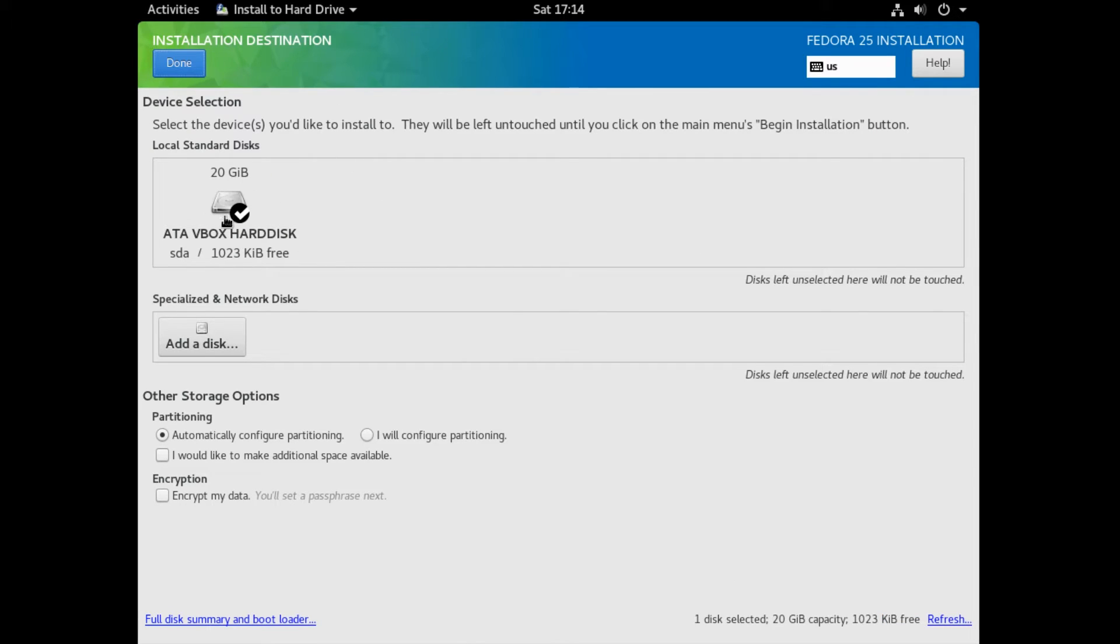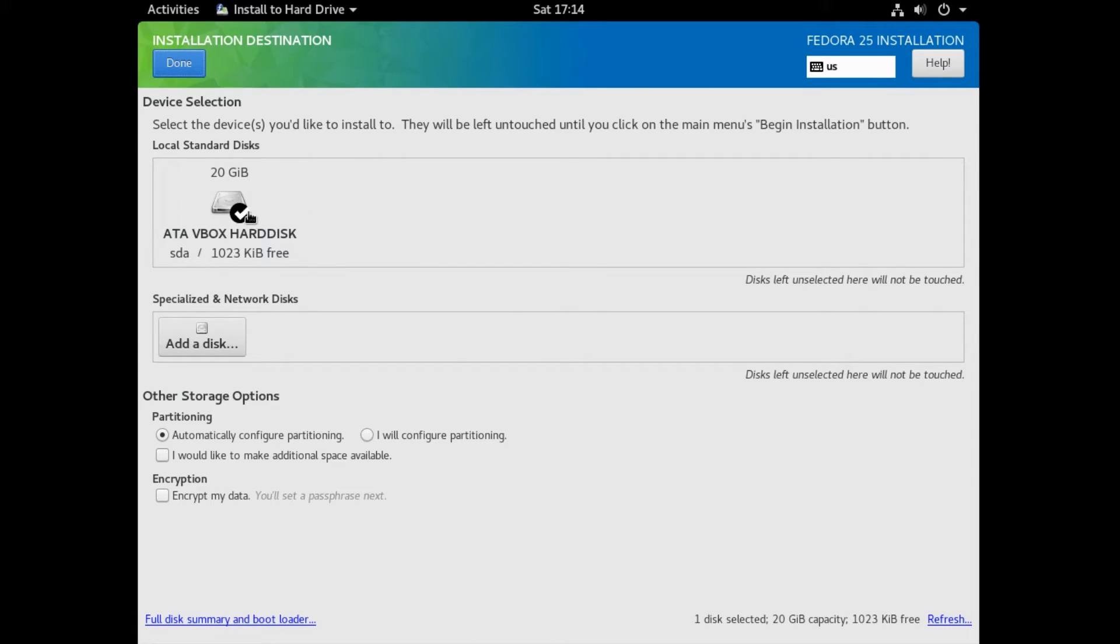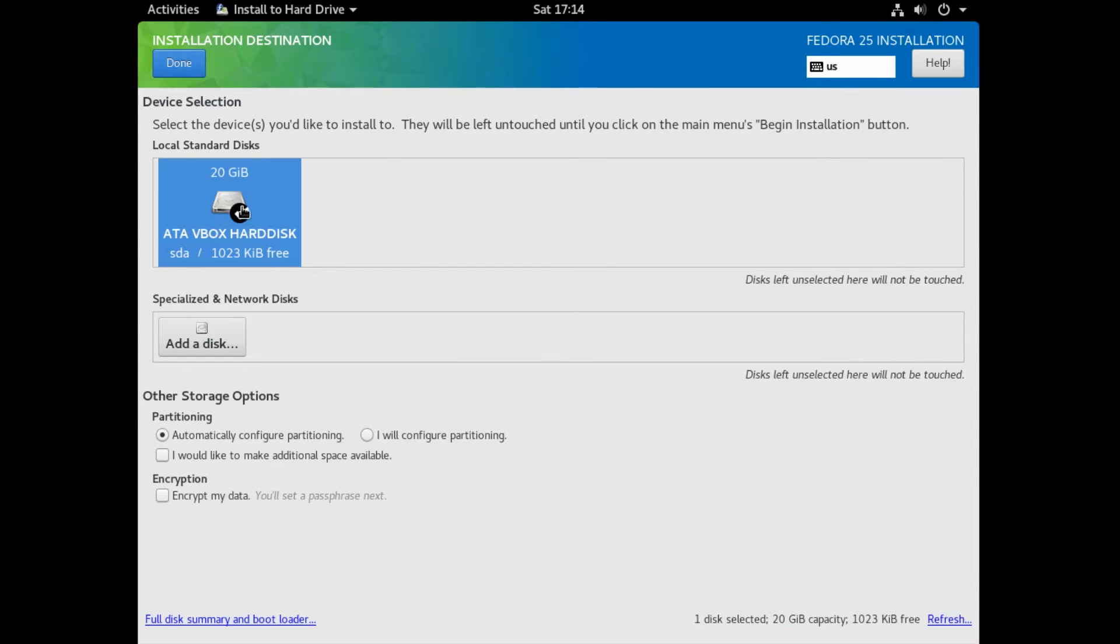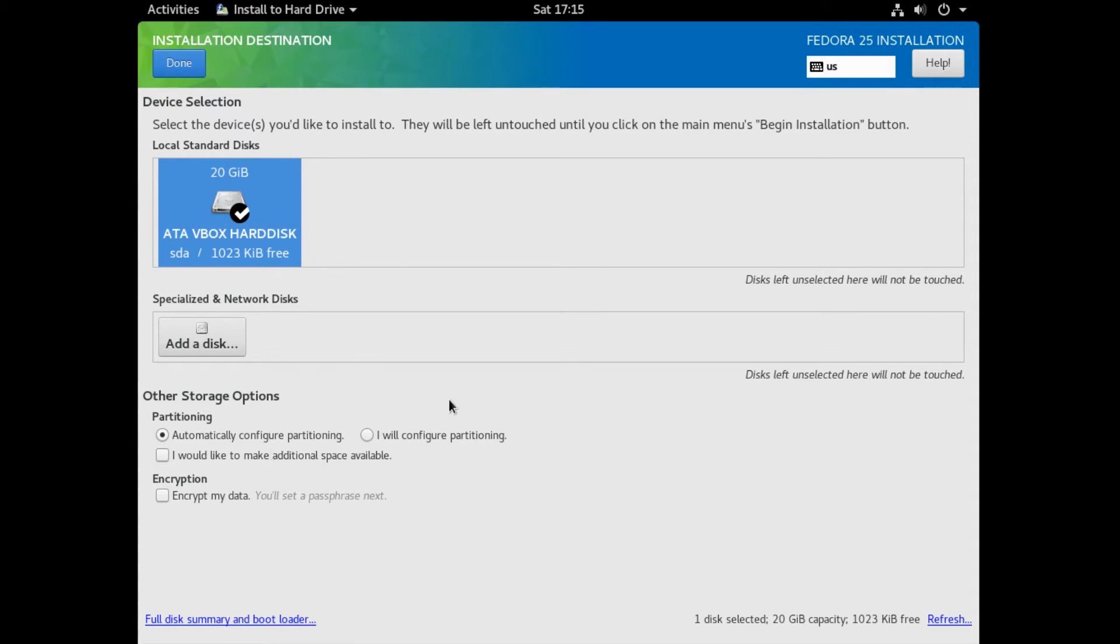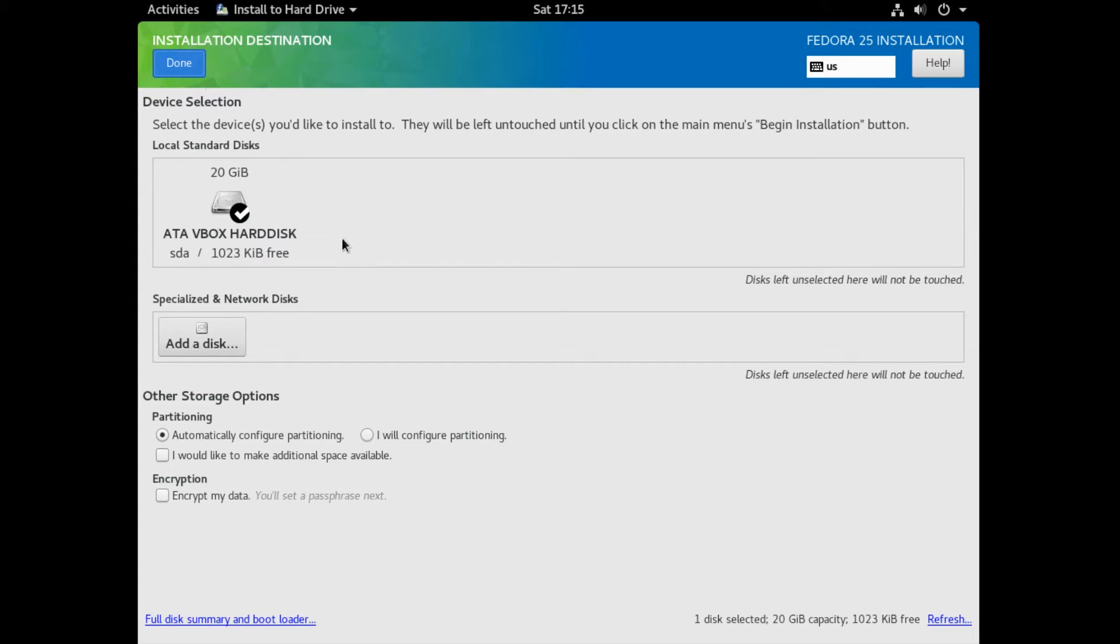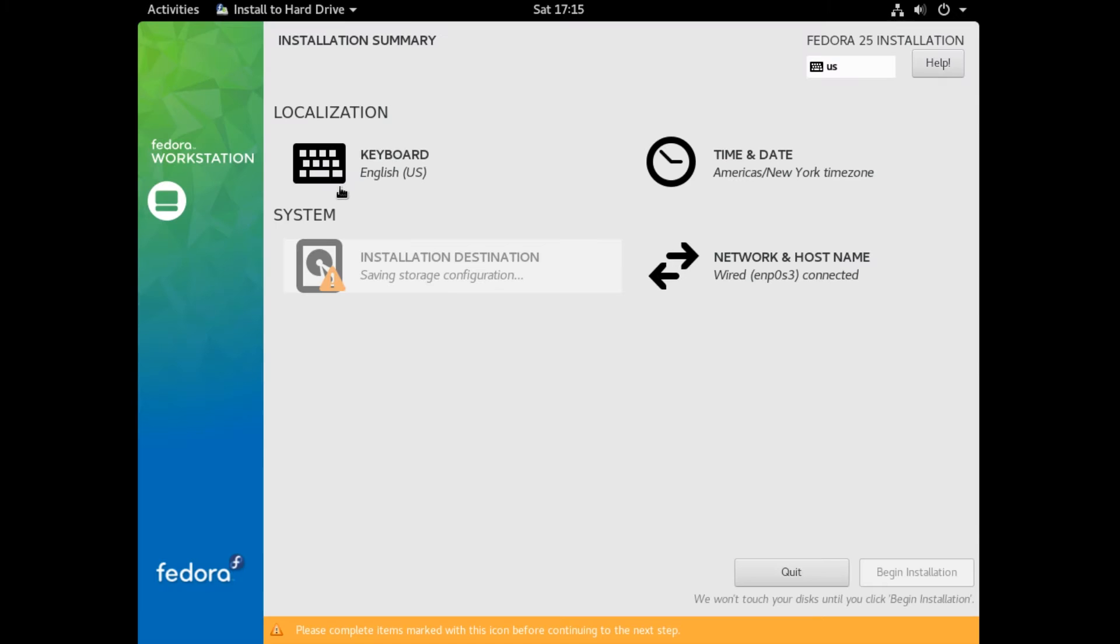So here you want your hard drive to be selected here. Make sure it has a white check mark on it. And then if you want to allocate your whole hard drive for Fedora 25, make sure Automatically Configure Partitioning is selected under Other Storage Options. And if all that is done, click Done. And the installer should save your settings.